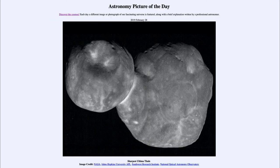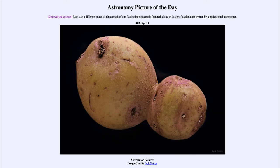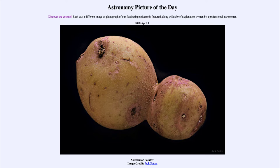Now, Arrokoth is an object out in the Kuiper Belt, out beyond Neptune. And it is an object which has two lobes, much as we see here in the potato — a much larger lobe and then a somewhat smaller lobe. What we believe happened long ago is that two objects collided, not a massive or very intense collision, but collided gently enough and stuck together and have remained that way for billions of years.